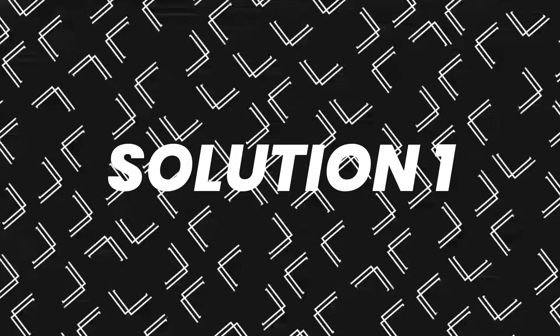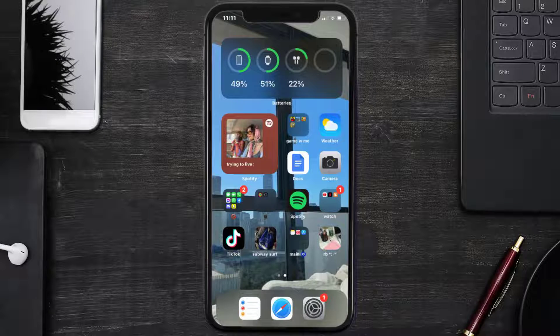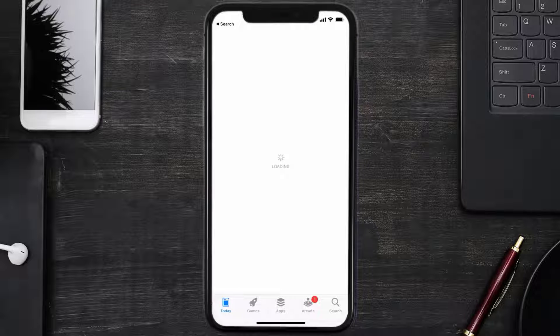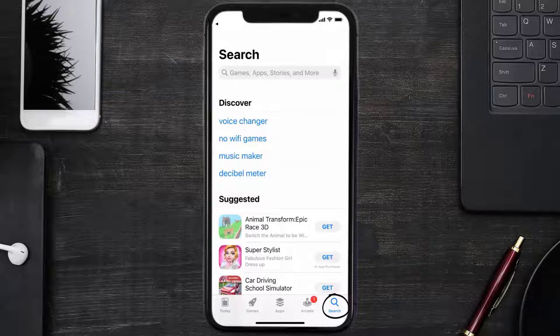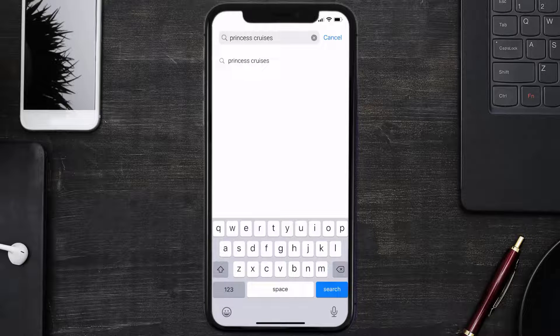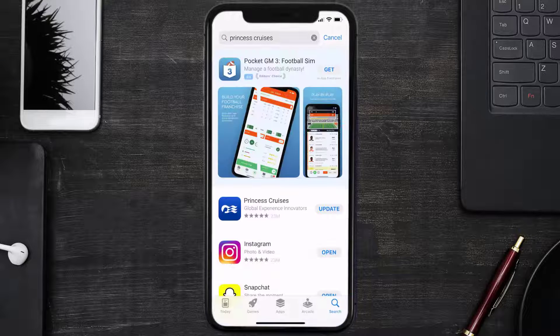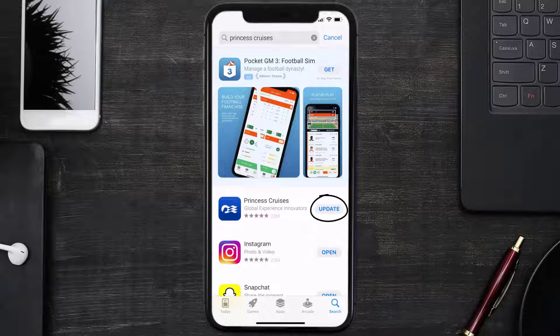First of all, you need to make sure you're running the latest version of the app. Open up App Store on your device and then tap on the search icon in the bottom right corner. Then search for the Princess Cruises app and if you see the update button right next to the app name,